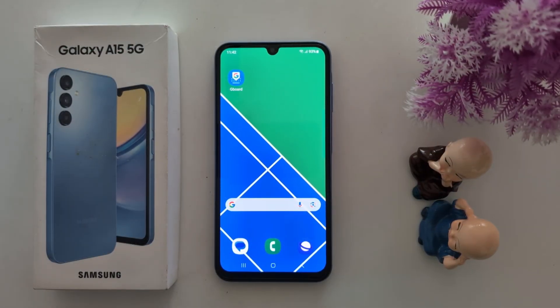How to Reset Mobile Data, Wi-Fi and Bluetooth Settings on Samsung Galaxy A15 5G.